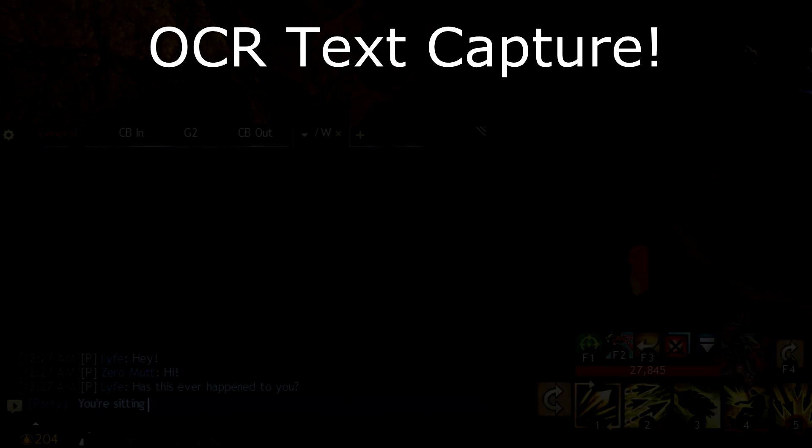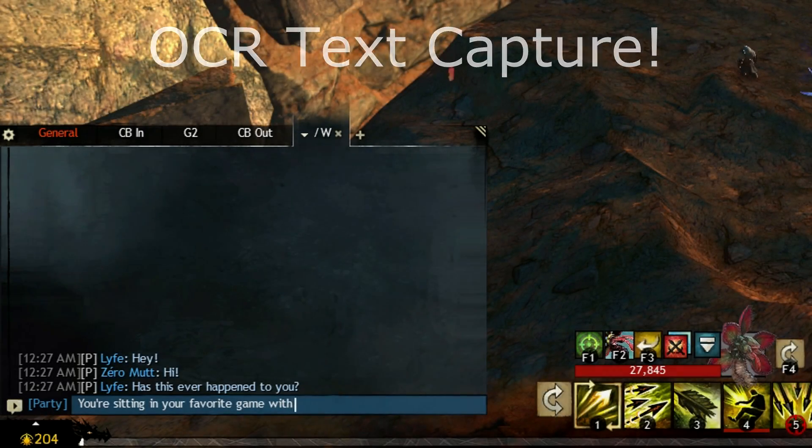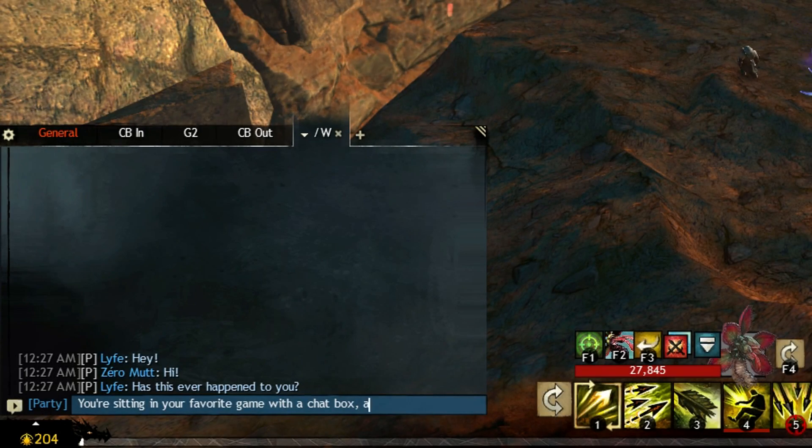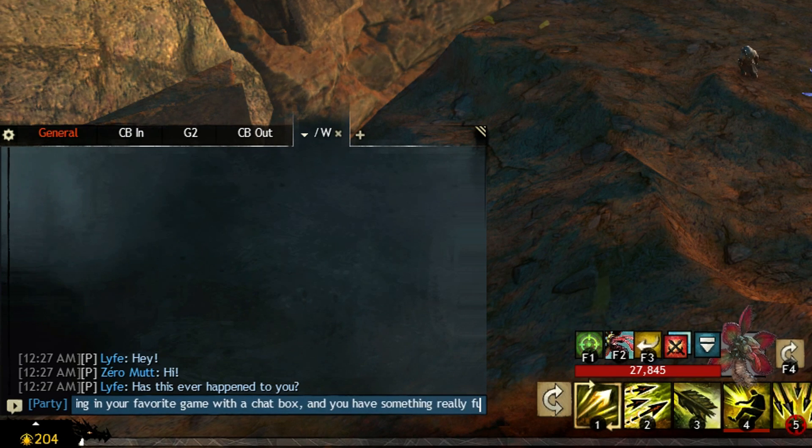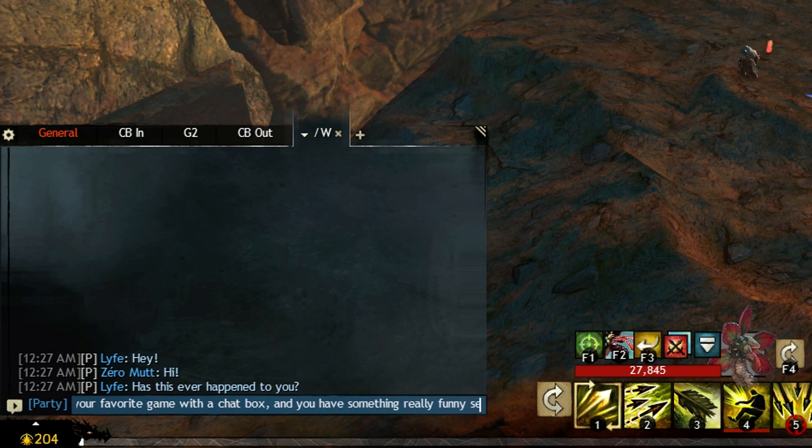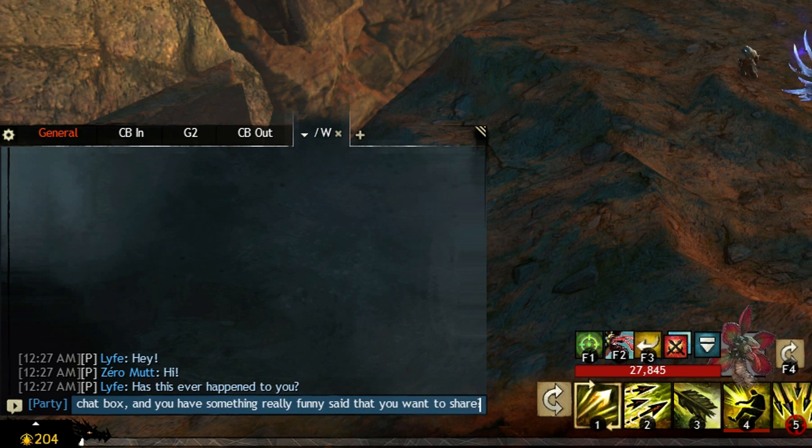For those of you who stuck around, enjoy this crappy infomercial I recorded for OCR. I hope you guys have a great day, and here's to a wonderful 2018.